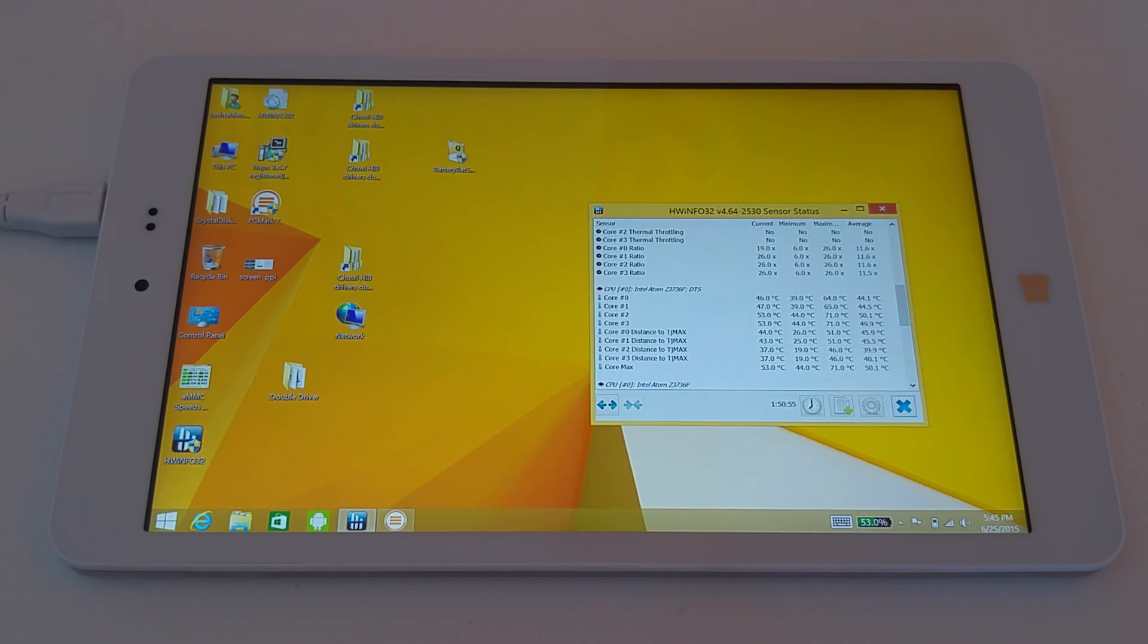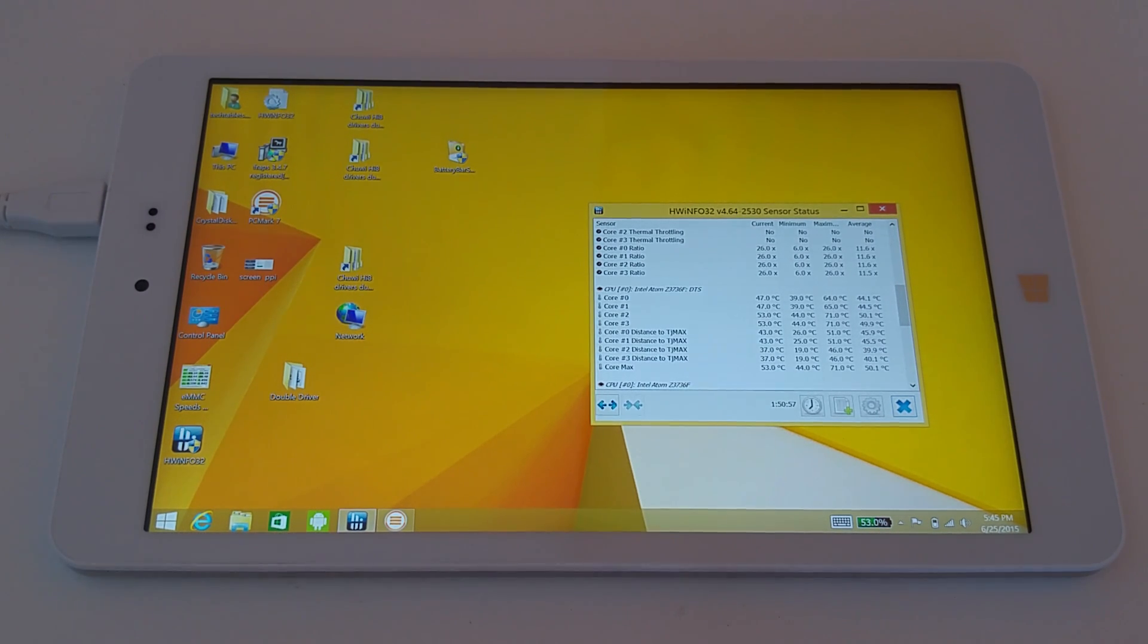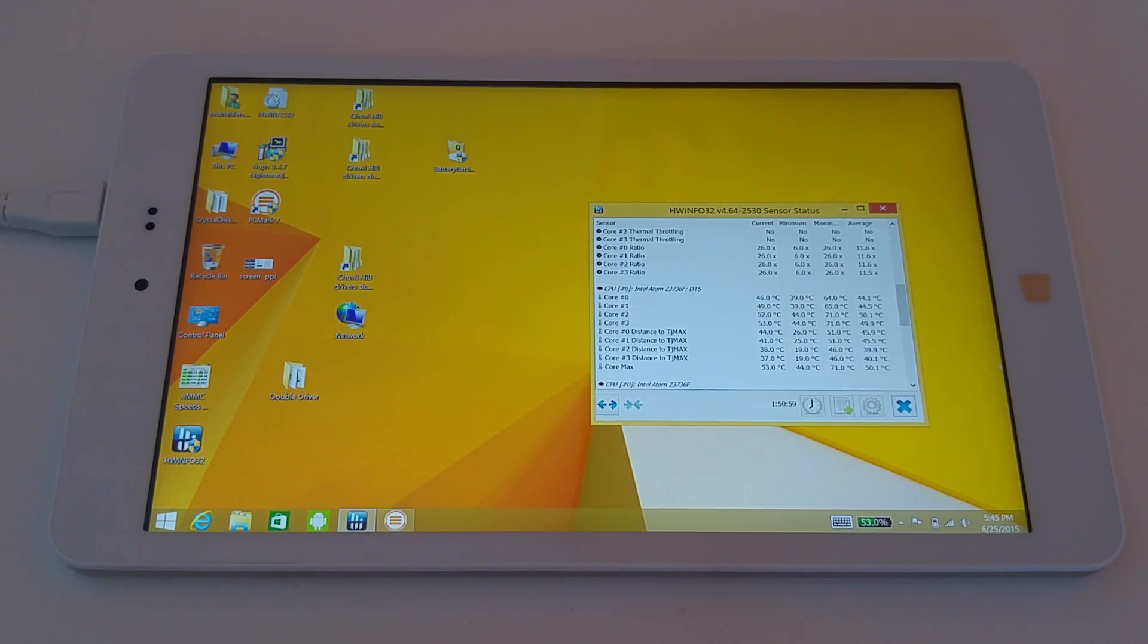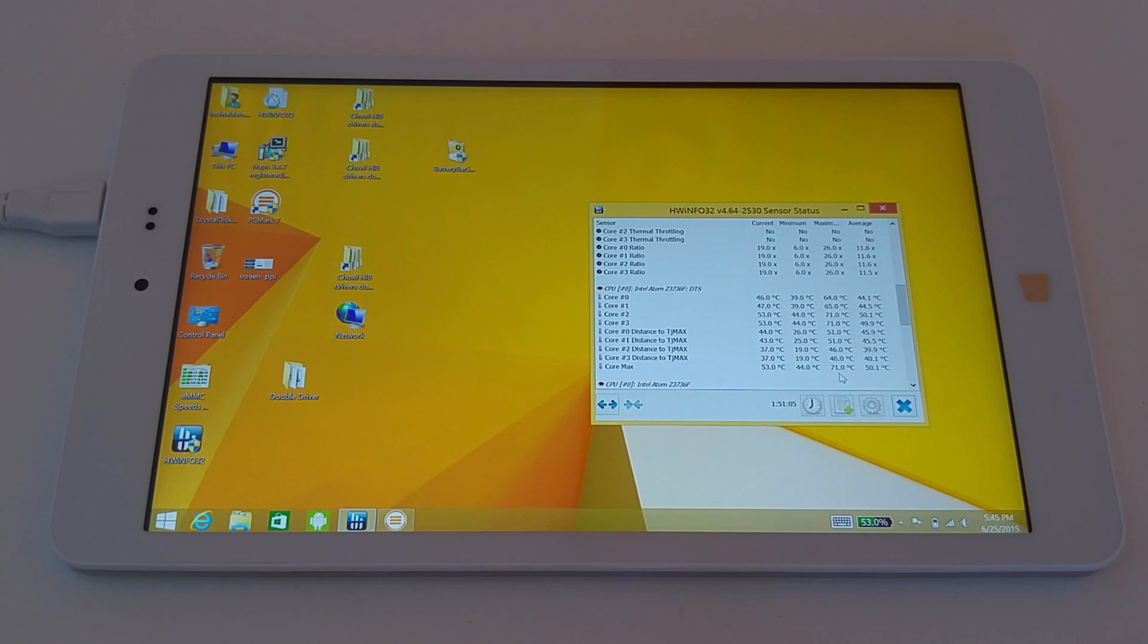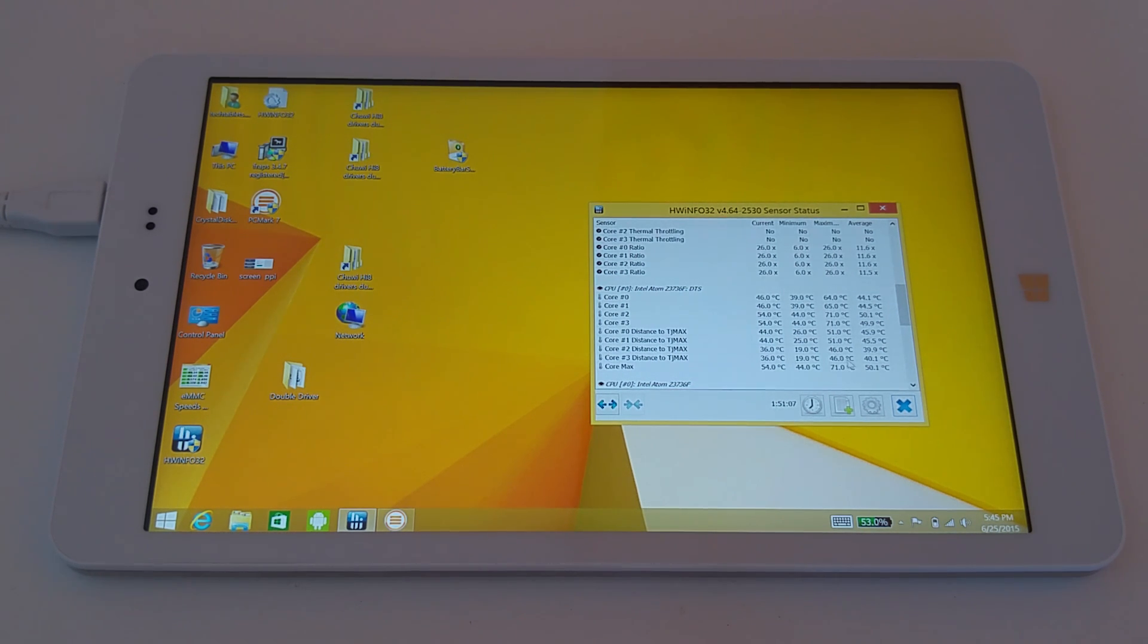Hi guys, it's Chris here with the TUI HI8. Having a look at the temperatures, you can see the CPU, the Atom Z3736F, got up to 71 degrees just right here with the mouse.